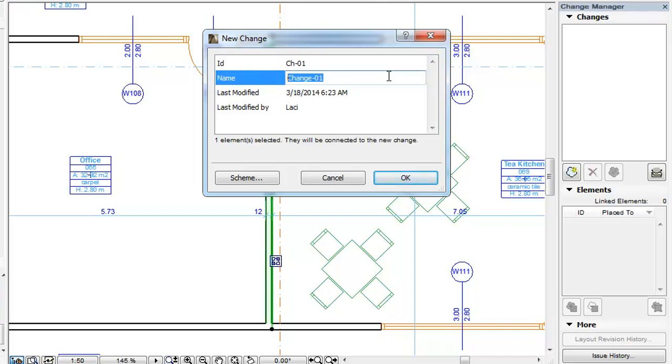In this example, we have modified the T kitchen wall on Story 1 of the building's right wing, which is reflected in the Name field.